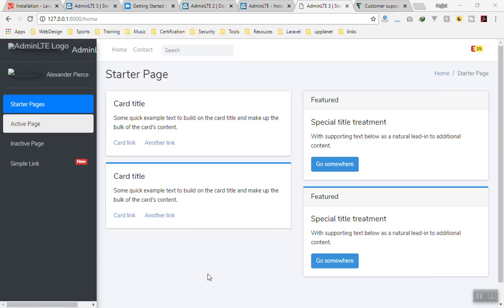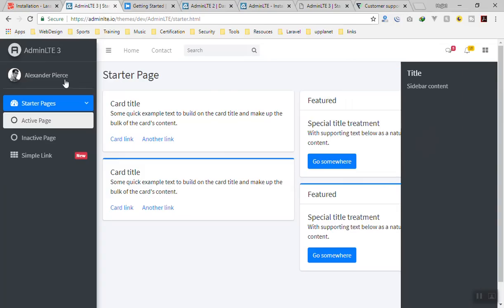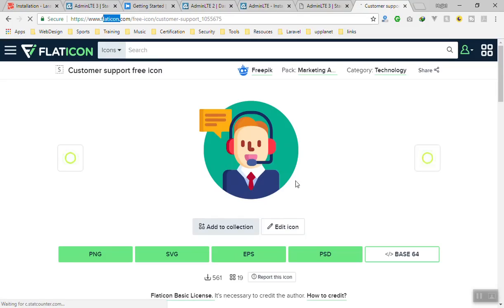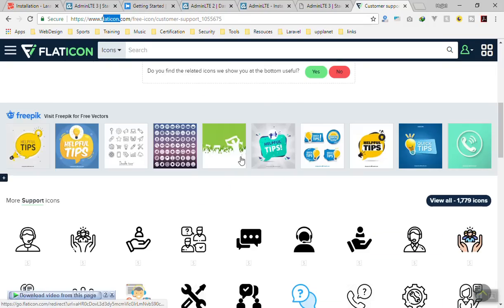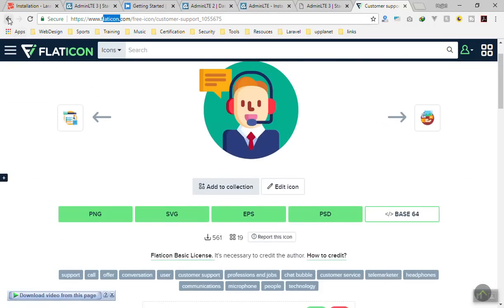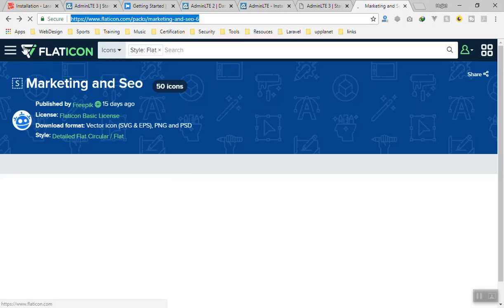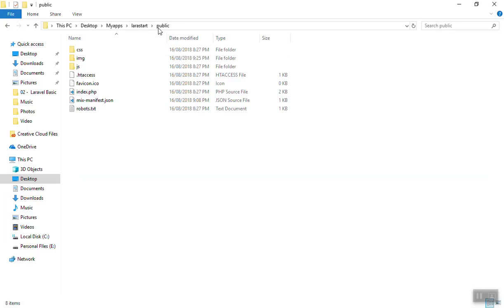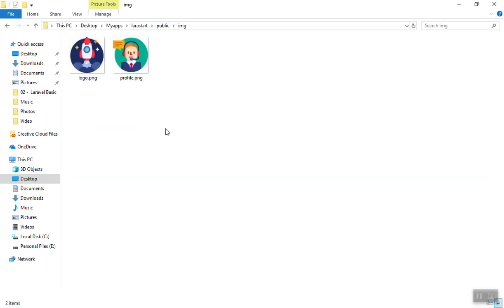Hello and welcome. In this video we are going to solve the problem of fonts as well as images. We need a logo for our application as well as a user profile. You can use the Flaticon service — they have a lot of free images. I will use one as a user profile, and I already downloaded the logo and put it in the public image directory.